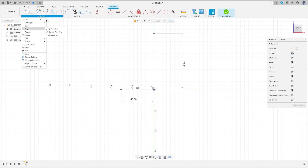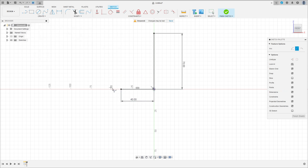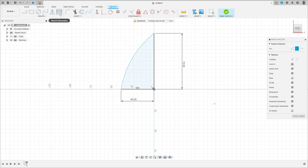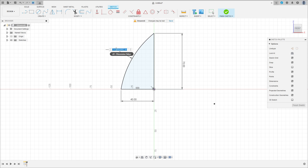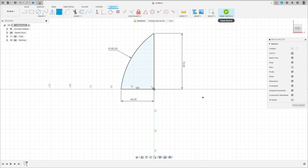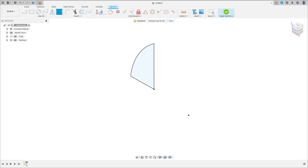Go to create, select arc, three point arc. Make an arc between these two points here. Go to sketch dimension — the radius here is 100 millimeters. Finish the sketch.